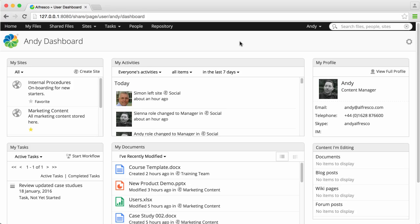Your dashboard is made up of what we call dashlets. Each one shows different kinds of information, such as sites that you're a member of or any tasks that you've been assigned.